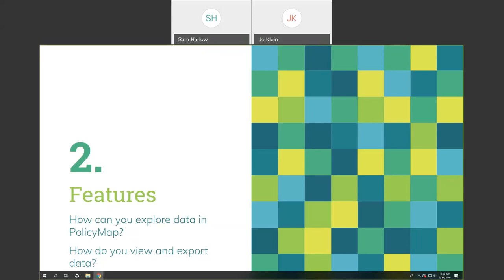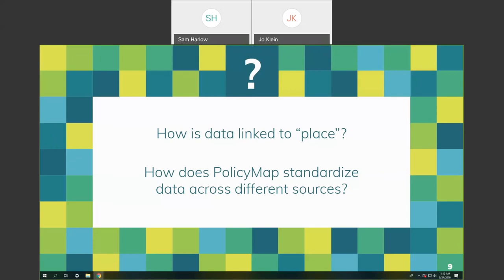We get a lot of this data through a subscription to PolicyMap, though there is also a publicly available version with a good majority of the data. Things like Zillow and some nonprofit data are limited to the subscription service. We have a subscription through UNCG University Libraries. So, how can we explore all of this data — over 37,000 things — and view and export them for projects or research?